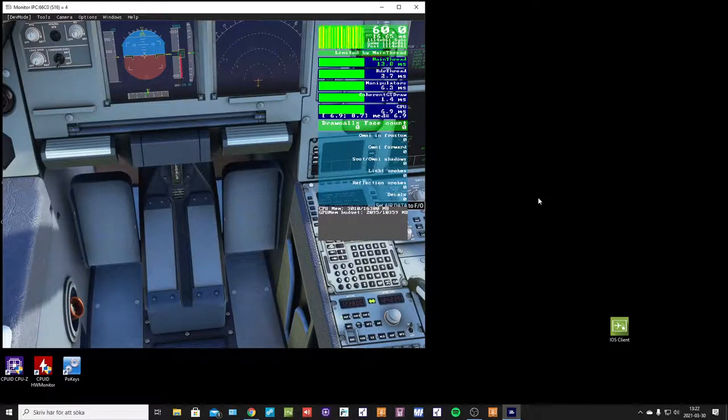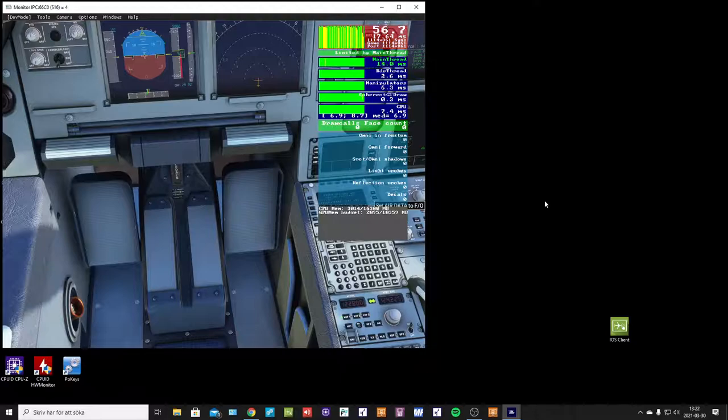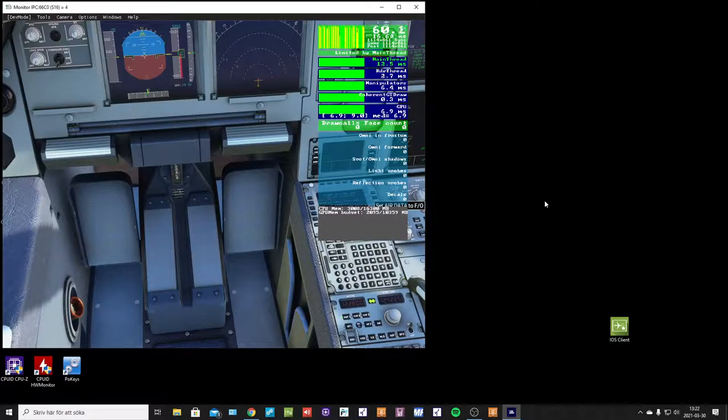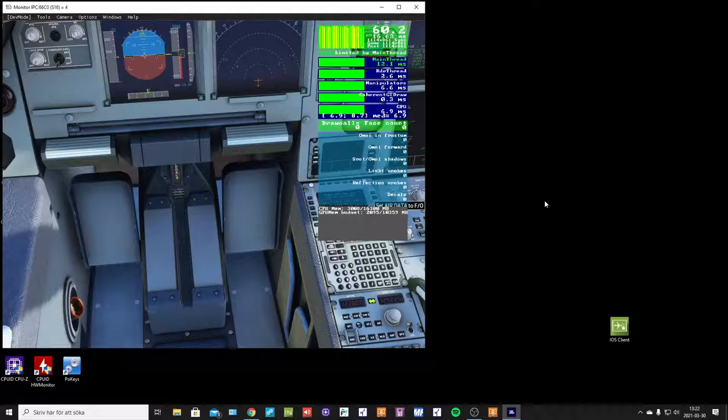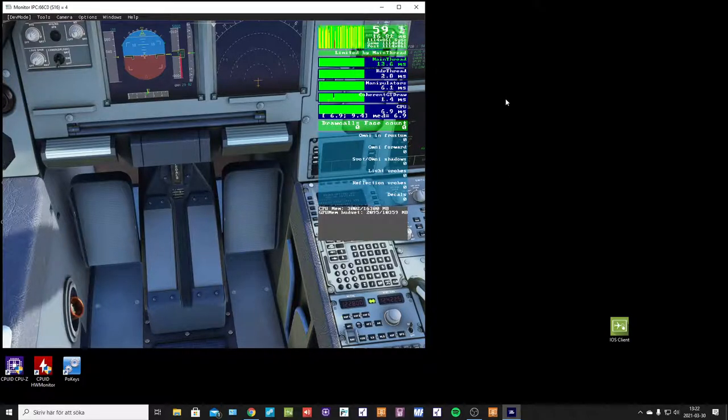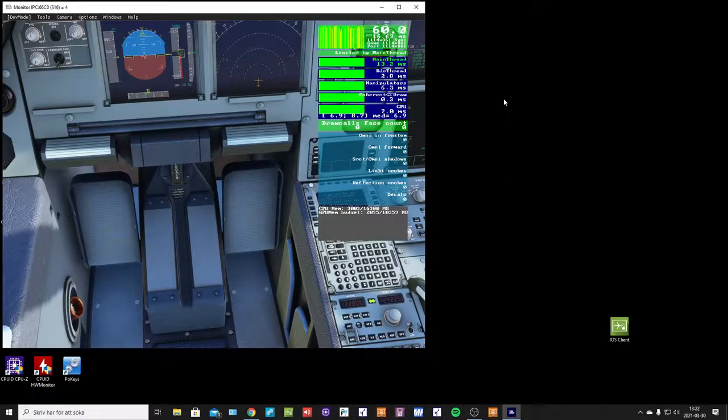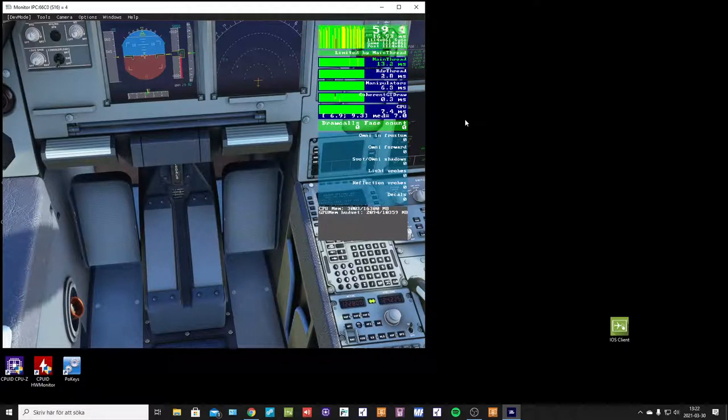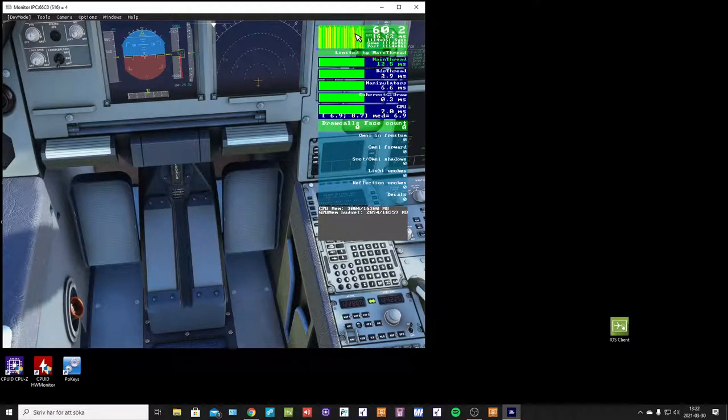Hello Asobo, I just wanted to show you an interesting thing that happened with the framerate if I change the volume. So if I keep silent nothing will happen with the framerate.